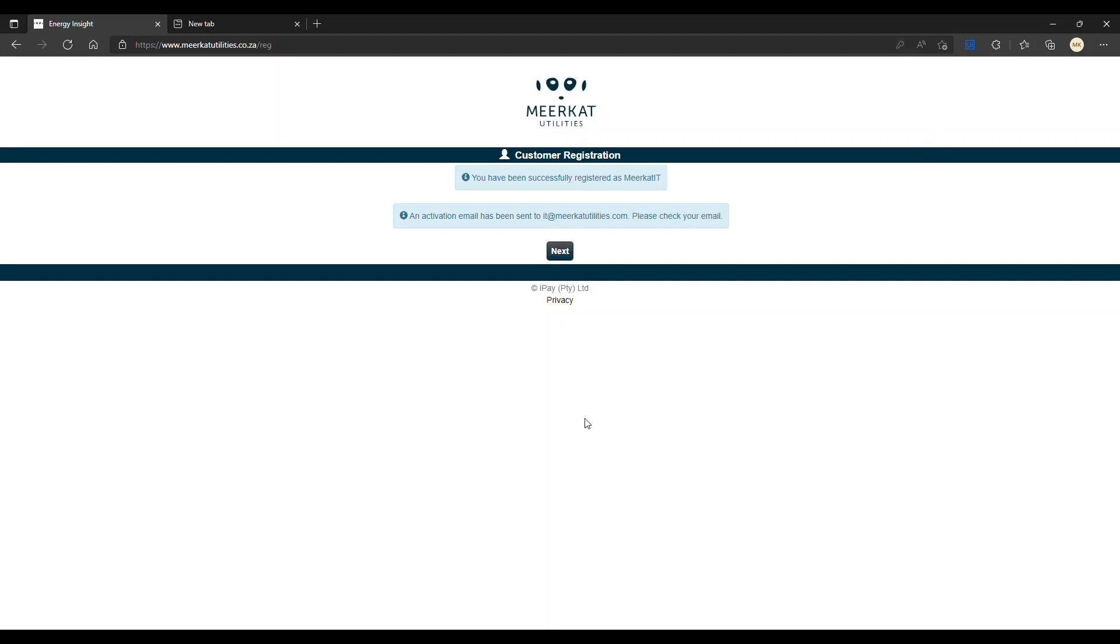After clicking the next button, you'll be prompted with this message: an email will be sent to your email address which you have to accept. I'll be quickly doing that now and I'll be showing a prompt of what it looks like.